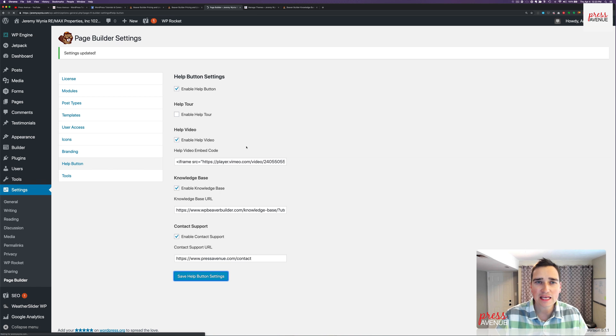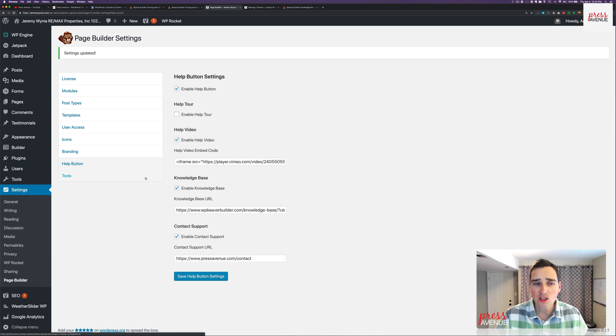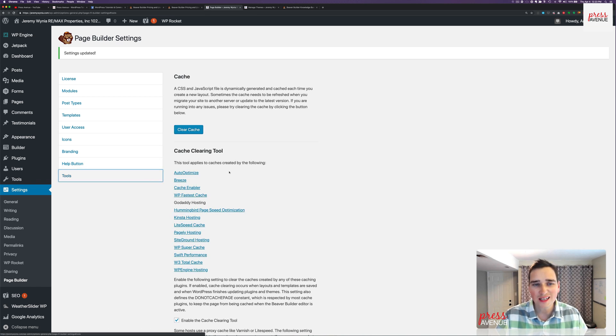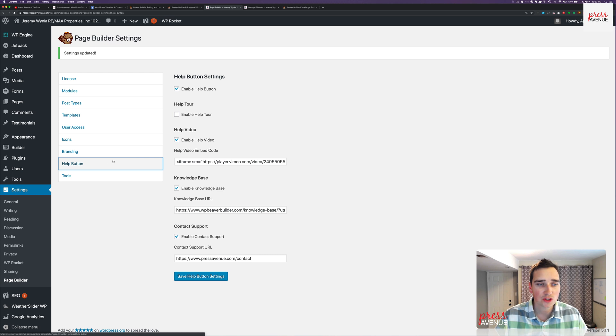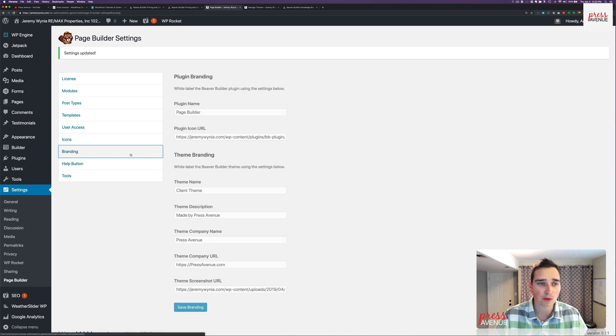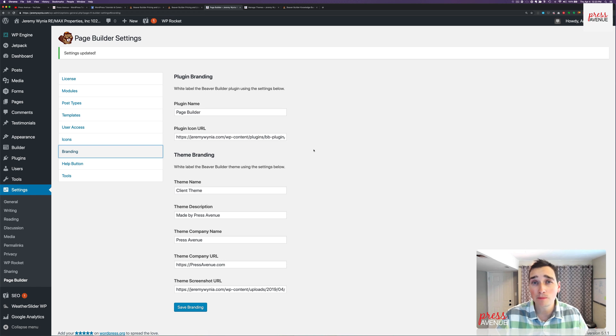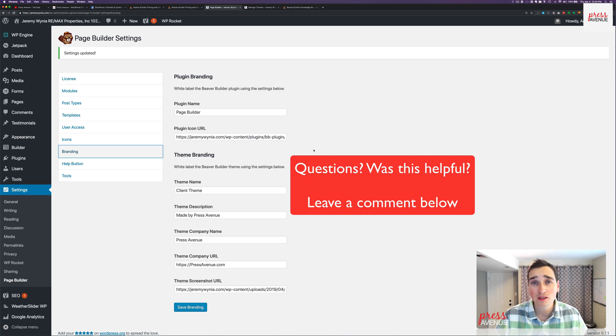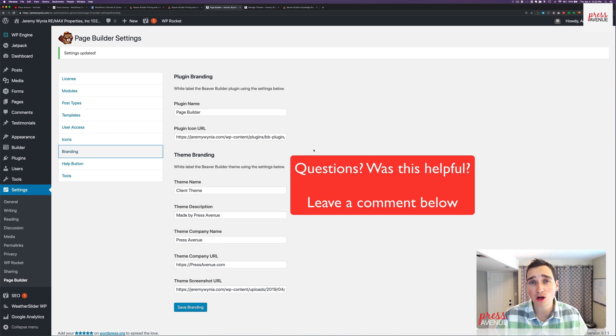So I do recommend changing that and then go ahead and hit save. And then that is it for the white labeling. Is it worth the 200? You can decide on that, but you get the help button change and the branding change. And that's it. If you have any questions about Beaver Builder, either the standard pro or agency, please let us know below.